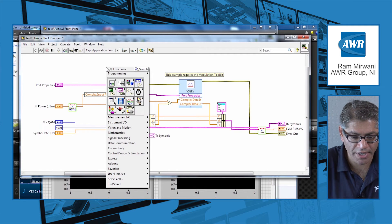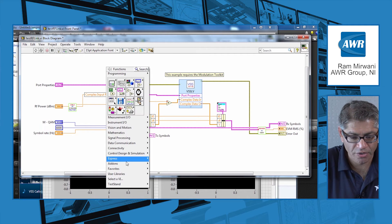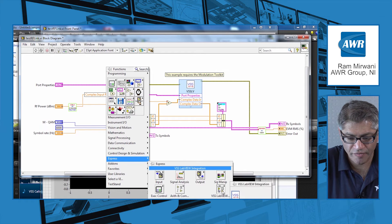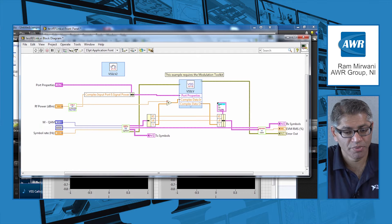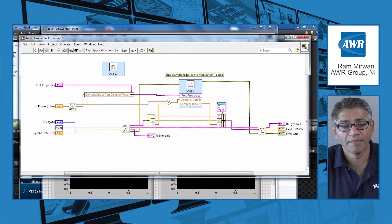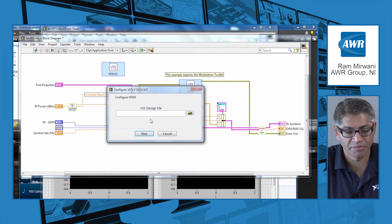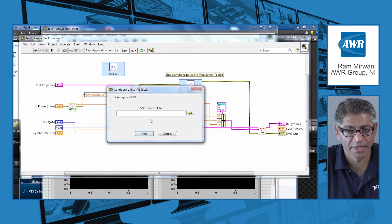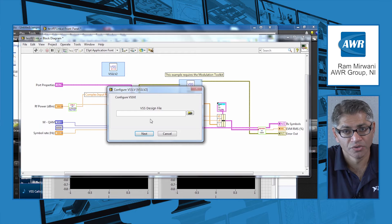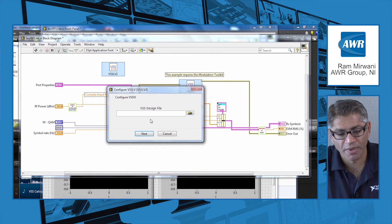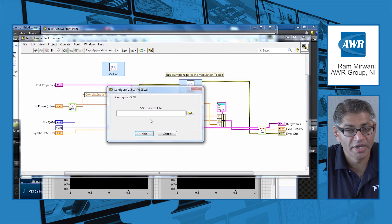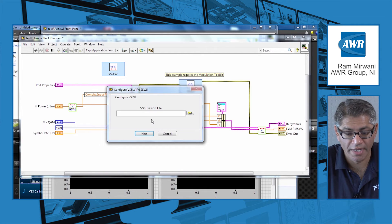If I do a right mouse click and go to Express, then go to VSS LabVIEW, and drop down my Express block, LabVIEW will automatically ping me and ask me which design file, which VSS application I would like to call. At this point I can just point to my VSS application and call it in LabVIEW.